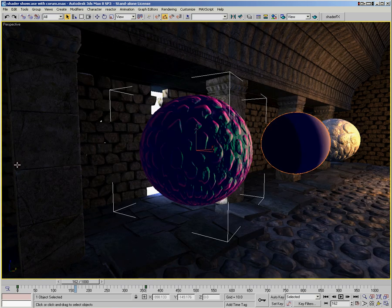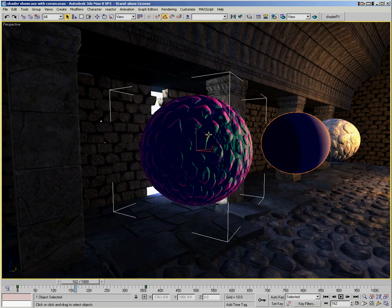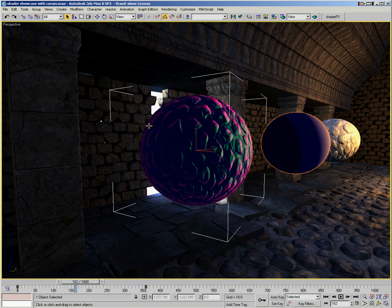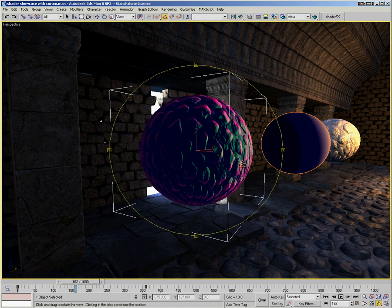This next shader here is a car paint shader, or a chameleon style shader, and what it's using is a Fresnel term to transition from kind of a pink-purple color on the edges to a green-blue color in the middle.